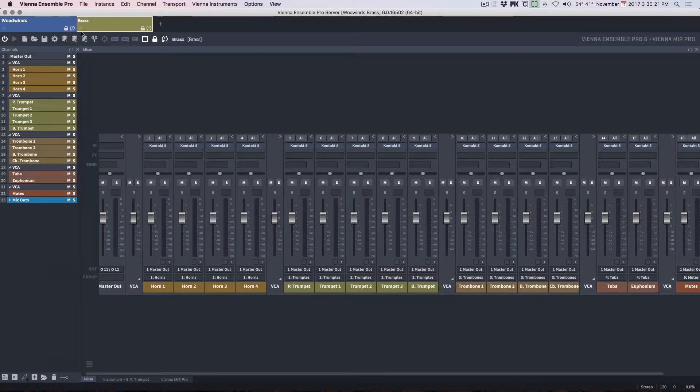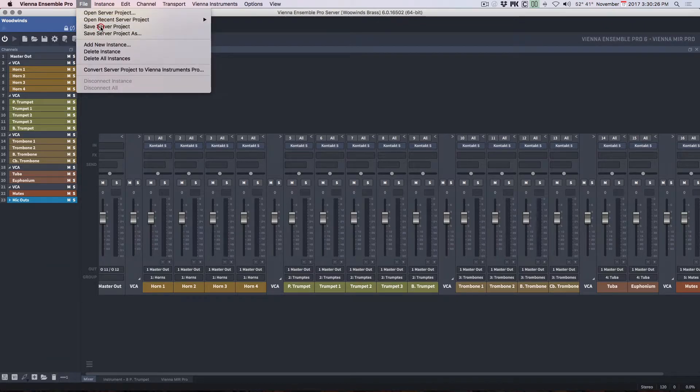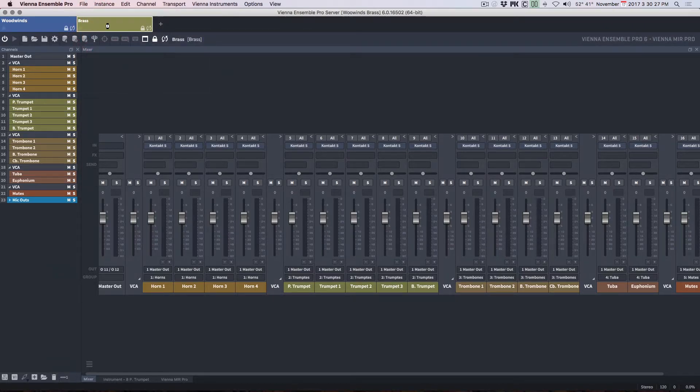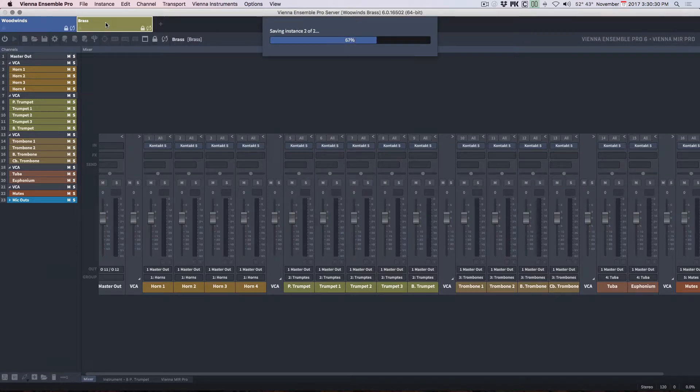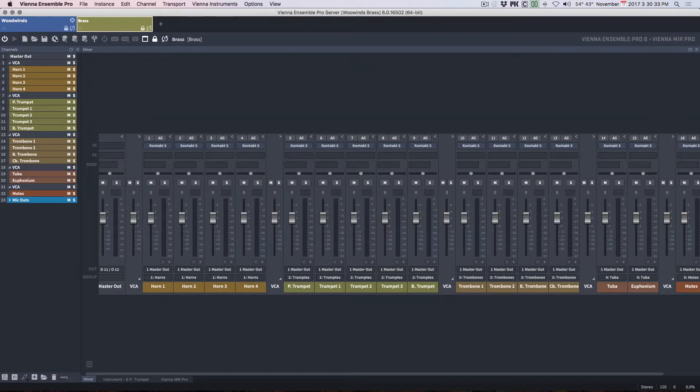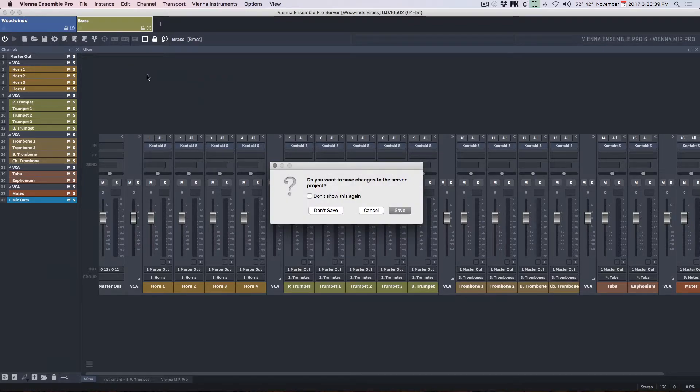Now, if I want to save all of the instances together, that's saving a server project. So I'll go ahead and do that. So not only have I saved the individual instances, I've saved them all together as a project. And I'm going to quit those.